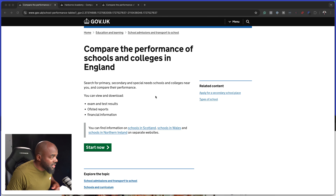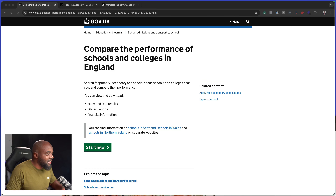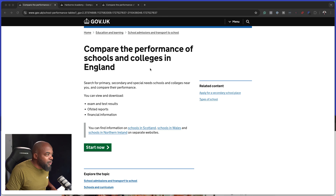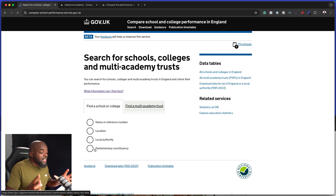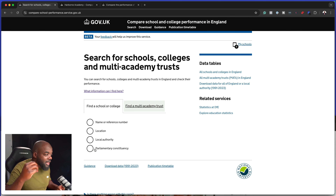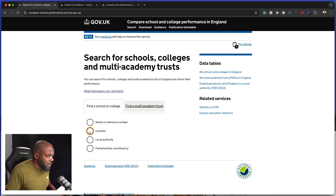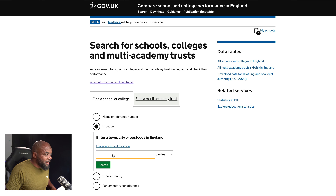Let me just show you how this works. I'm on this government website and as you can see here, it says 'compare the performance of schools and colleges in England.' If you click on Start Now, this is where you get to choose what area you're from. I'm going to come over here to location and add in my area.